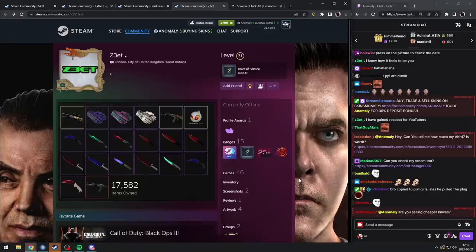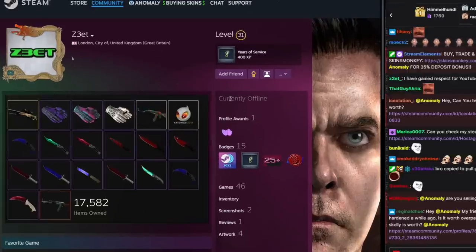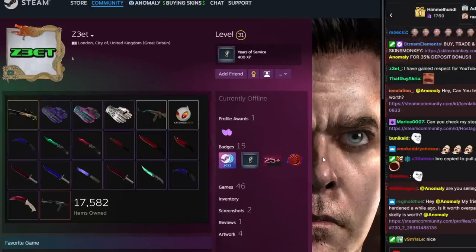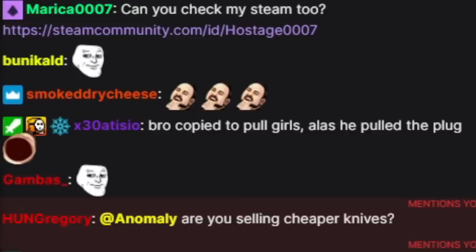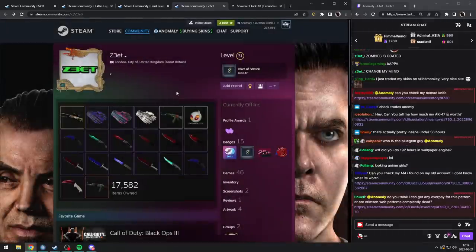Sadly it doesn't fit with your background, but still, bro copied to pull girls. Alas, he pulled the plug. I'm not gonna tell you to remove this or whatever. This is really funny. When I saw it first I was like, oh!